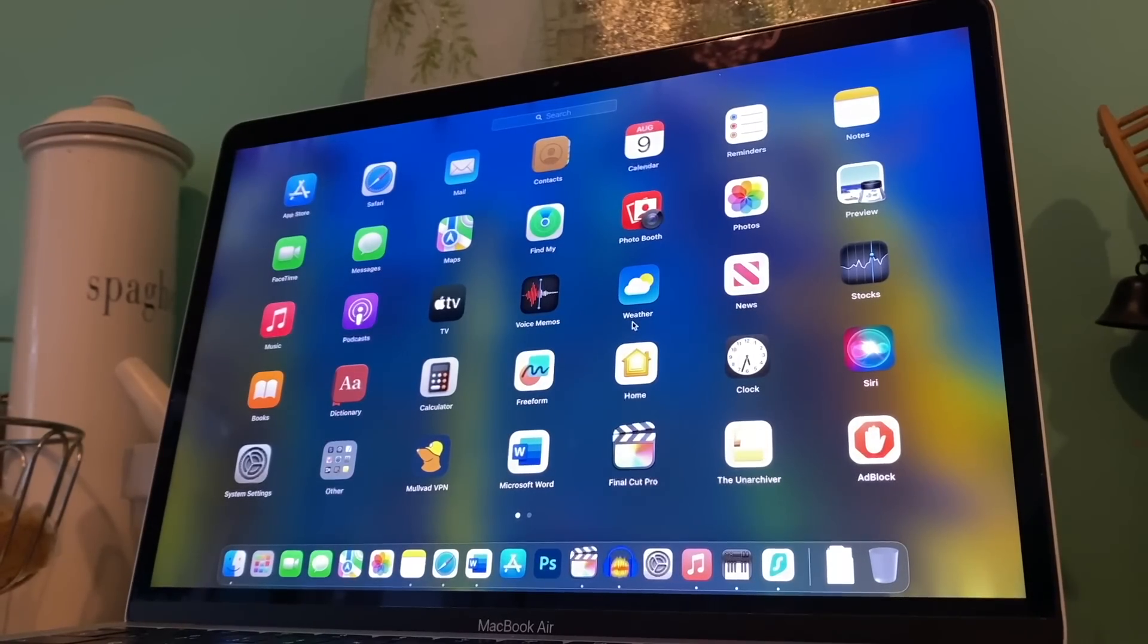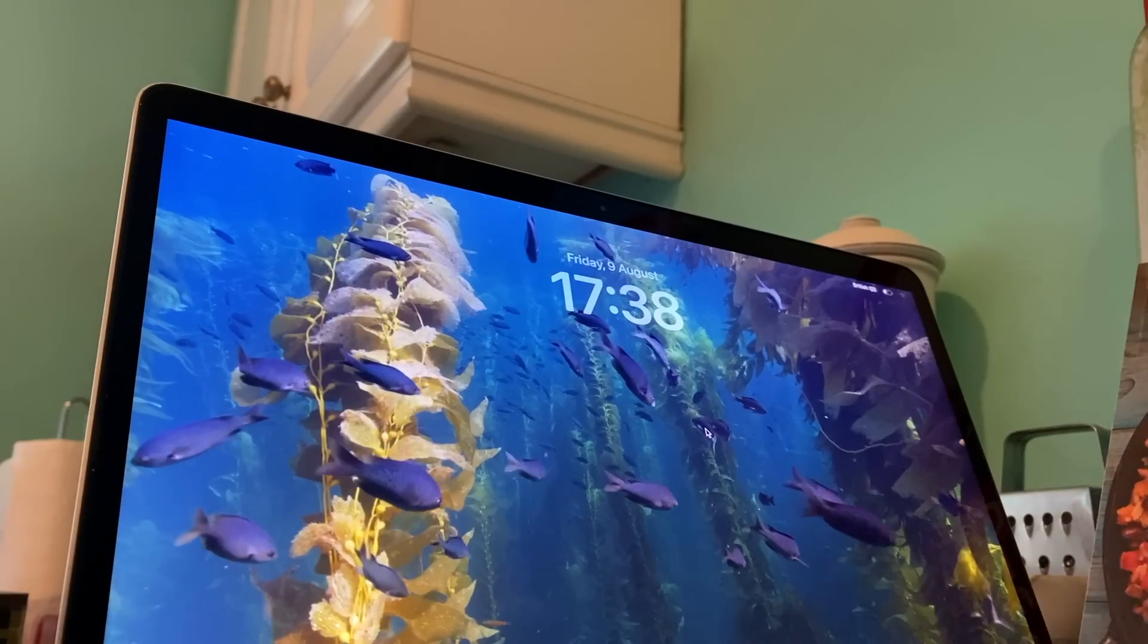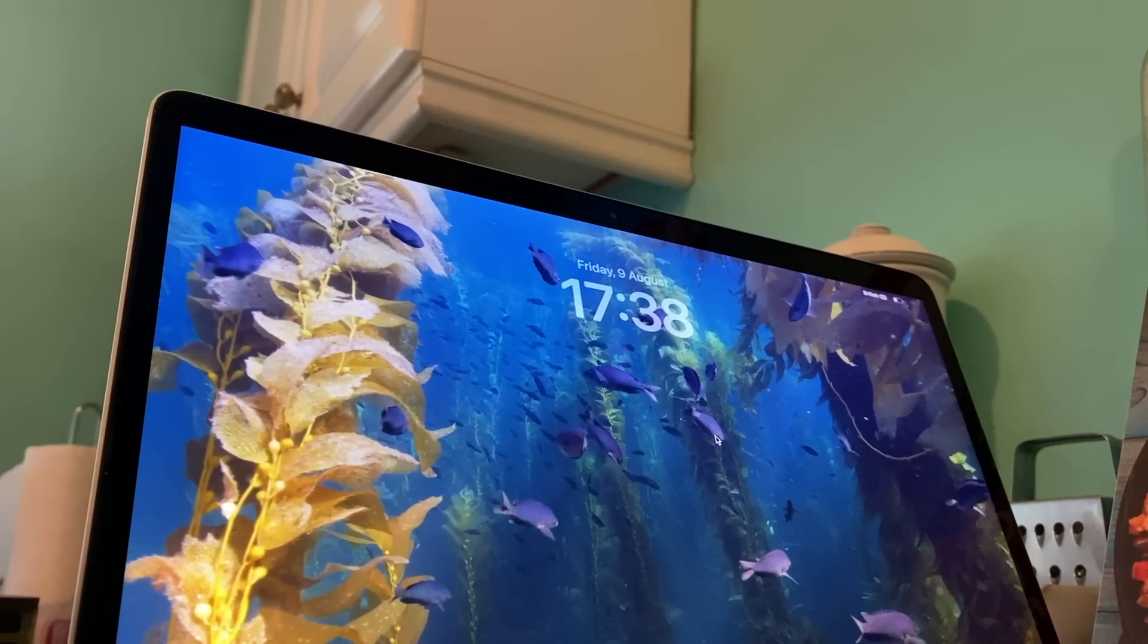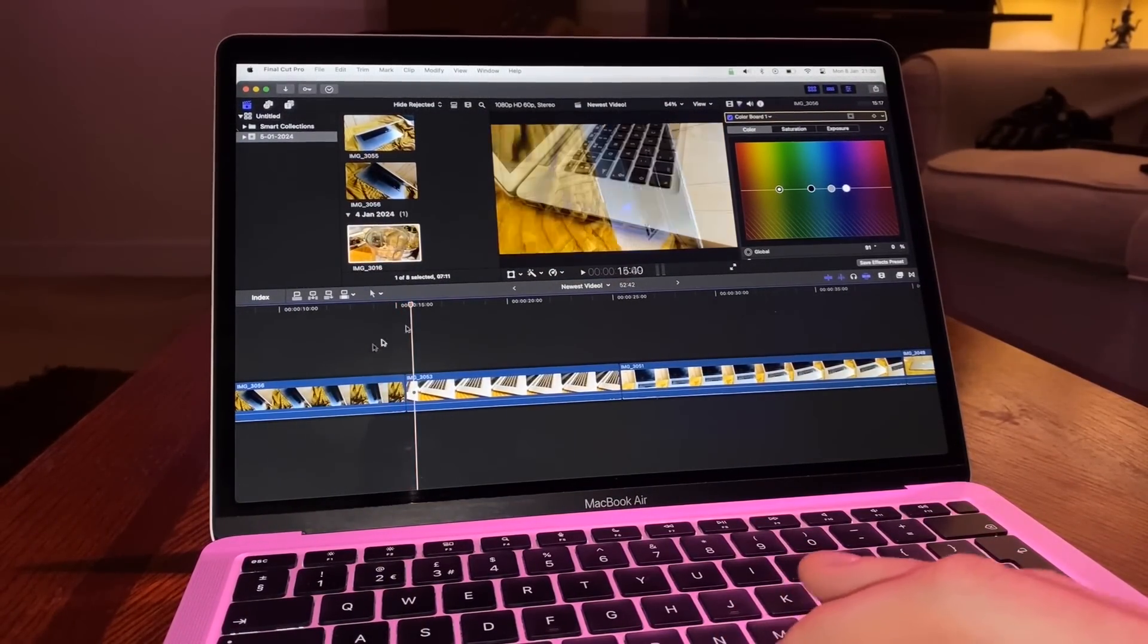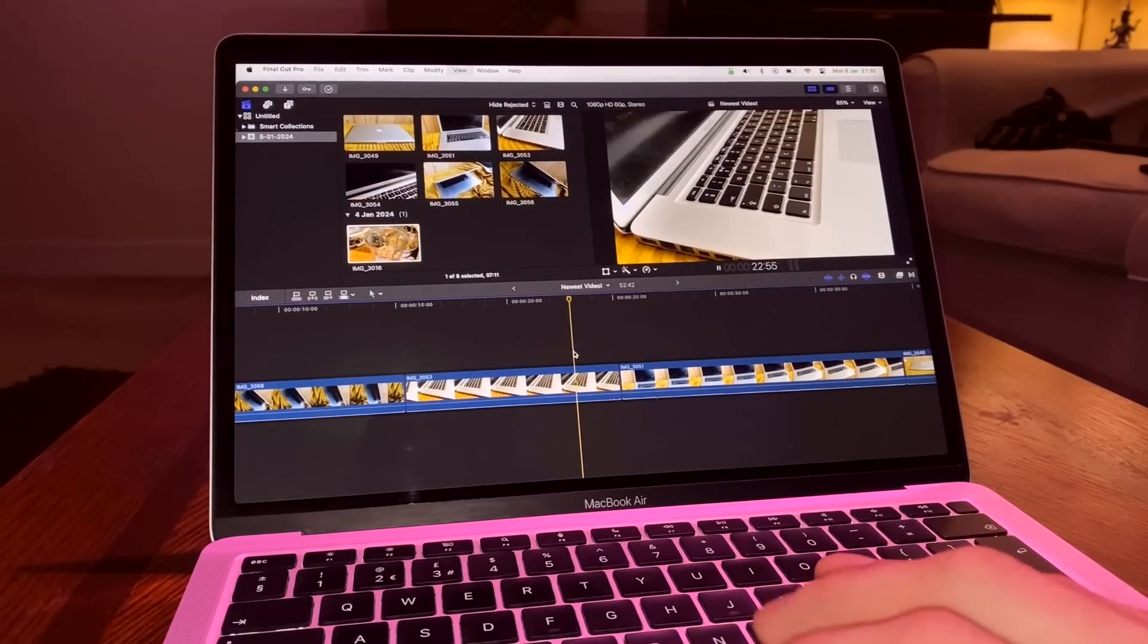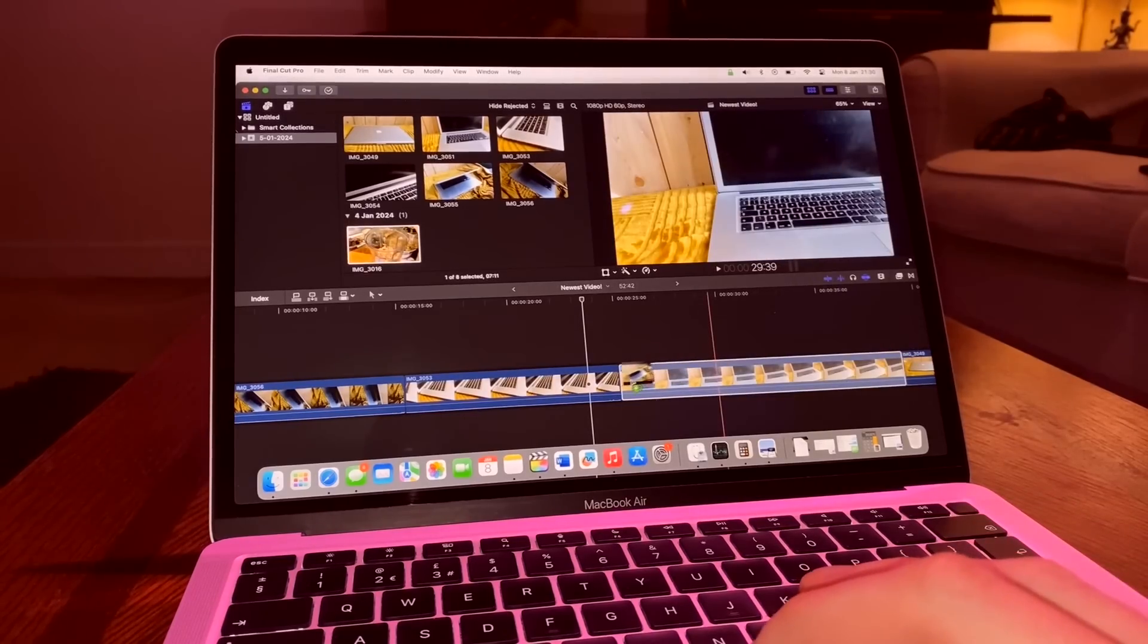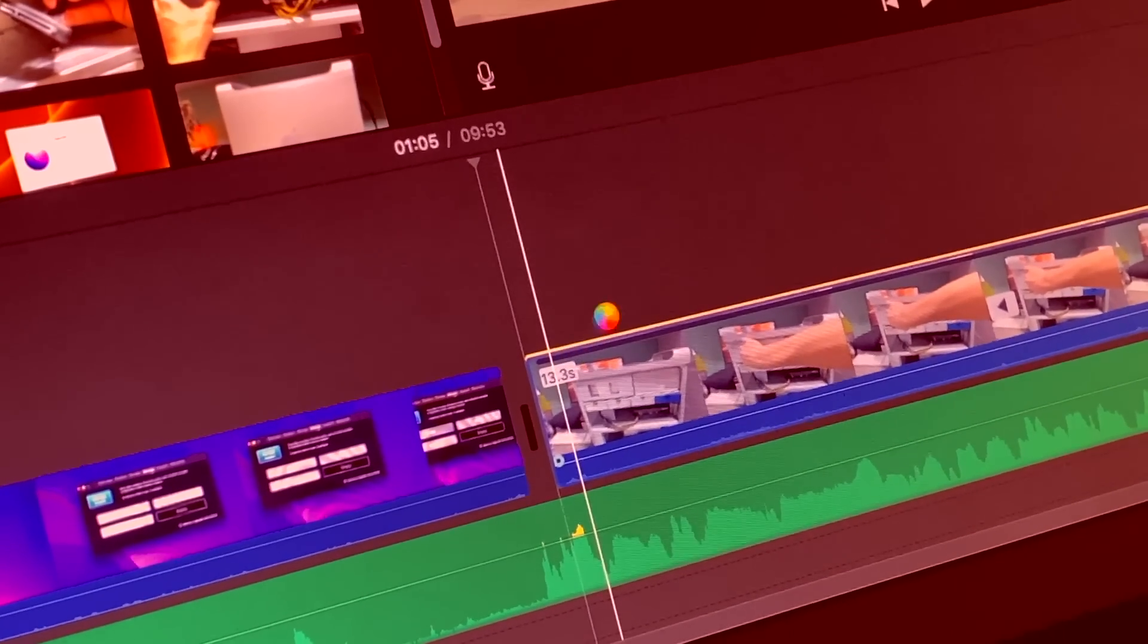That lack of fan is likely to catch up with it at some point, though. Over time, operating systems become harder to run, with more complex animations and features. The apps we all use every day also get harder to run, requiring more CPU power when features are added. If the processor in the M1 Air is consistently working harder to keep up with these changes, it will invariably become hotter. With no fan on board, it's only a matter of time until the maximum temperature is reached and the laptop thermally throttles, slowing the CPU down to give it time to cool down.